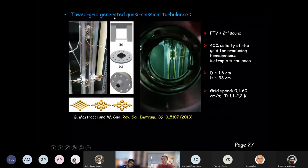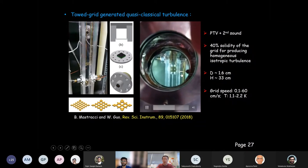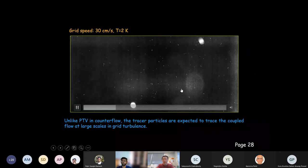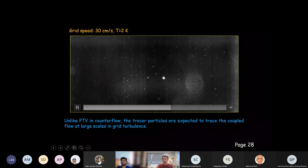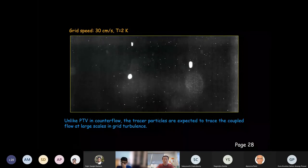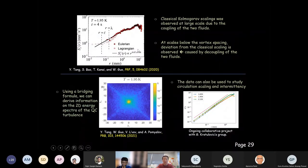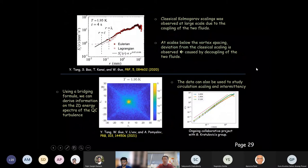We also applied our PTV technique to study quasi-classical turbulence generated by a towed grid. We built a grid system driven by a motor to generate turbulent flow in a transparent channel. Unlike in counterflow, all particles simply move randomly with no apparent separation into groups. We can now make very quantitative studies of the velocity field, calculating structure functions and energy spectra. This is still ongoing work, and we can extract a lot of quantitative information about quasi-classical turbulence in superfluid helium.